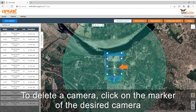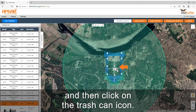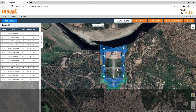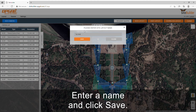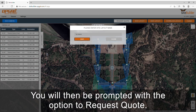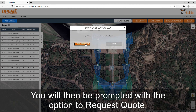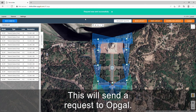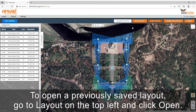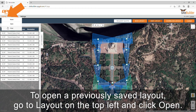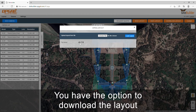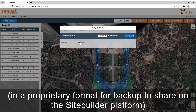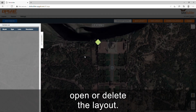To delete a camera, click on the marker of the desired camera and then click on the trashcan icon. When you have completed your design, click on save layout. Enter a name and click save. You will then be prompted with the option to request a quote, which will send a request to Optical. To open a previously saved layout, go to layout on the top left and click open. This will give you a list of layouts, with the option to download the layout in a proprietary format for backup or to share on the Site Builder platform. You can also open or delete the layout.